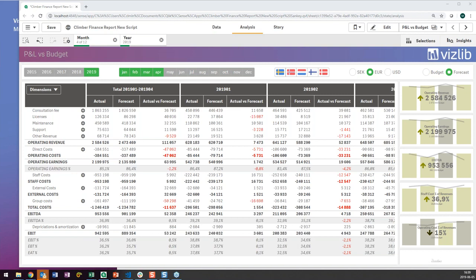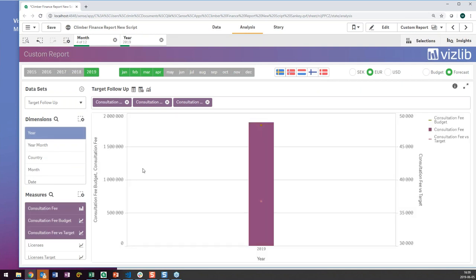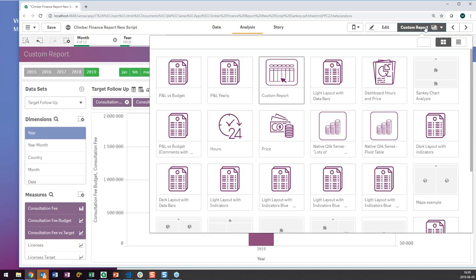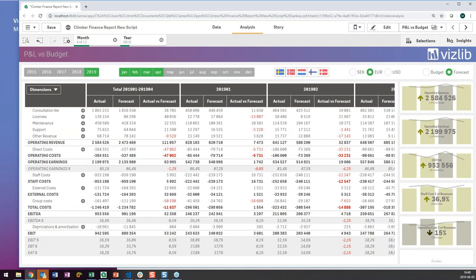On licensing: do you need the Vislib library first before purchasing the finance report? Yes — you start with either the Vislib library or the Climber self-service pack. The self-service pack includes the custom report, selection bar, and KPIs typically needed for a good P&L app. So if you want the minimal starting implementation, start with the self-service pack and then add the finance report on top. You need one of the two foundations before you can buy the finance report. For more specific pricing questions, please contact us and a salesperson will help you.